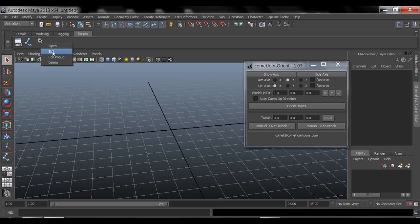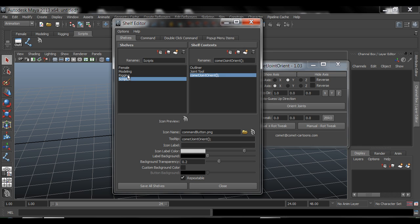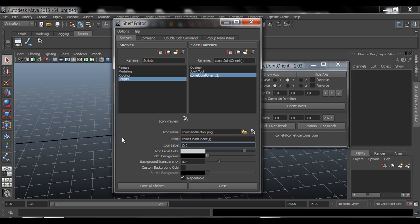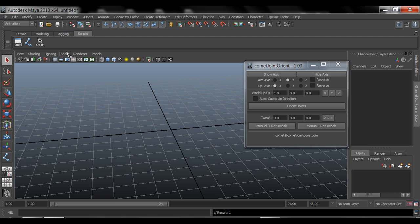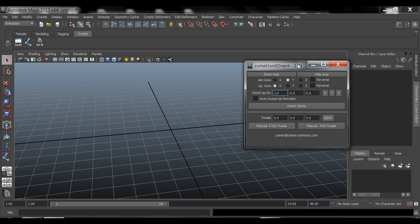I can right click, go to Edit, Shelf, Comet, Joint, Orient, and then under icon label, give it a name, like Orient JT, for Orient Joint, and then save. So now I know every time I close this, that this button is for my Orient Joint tool.